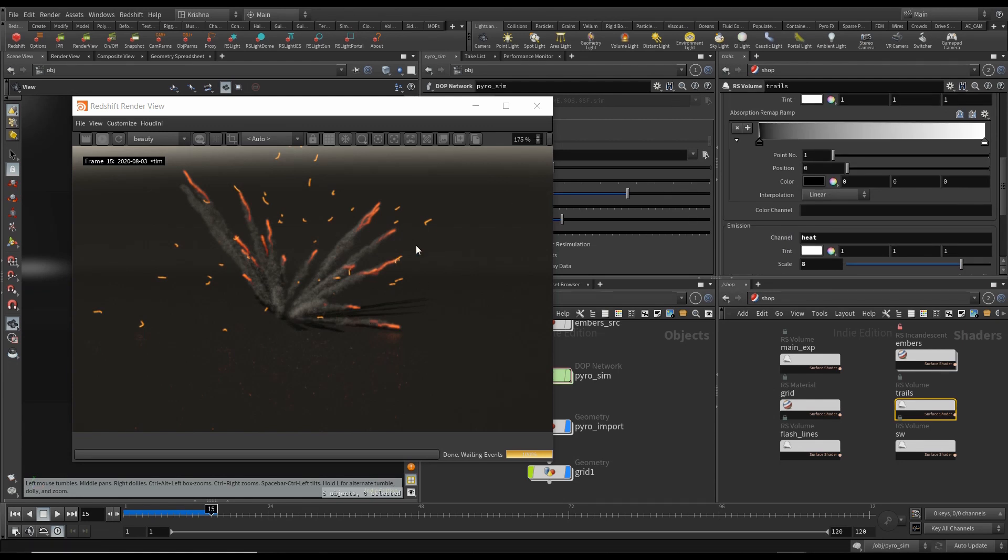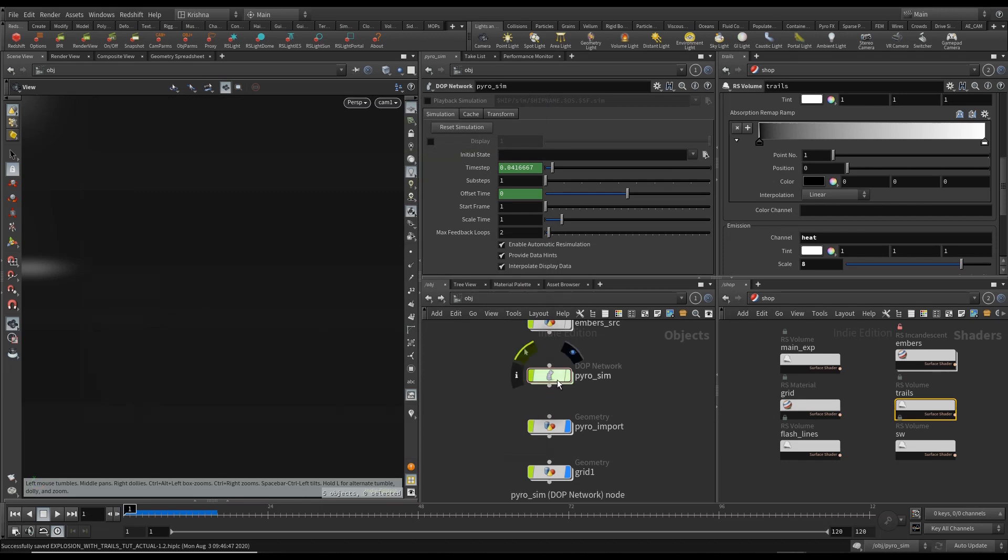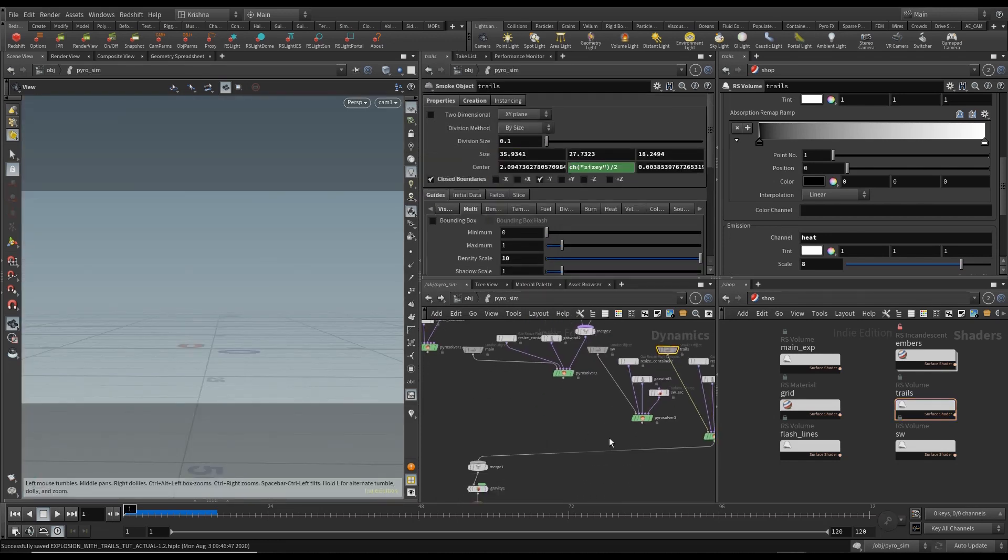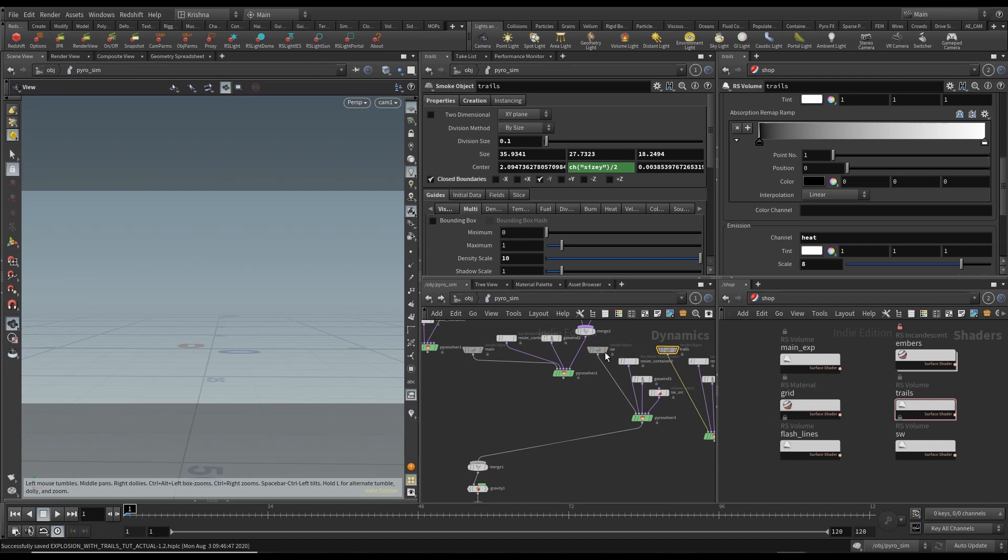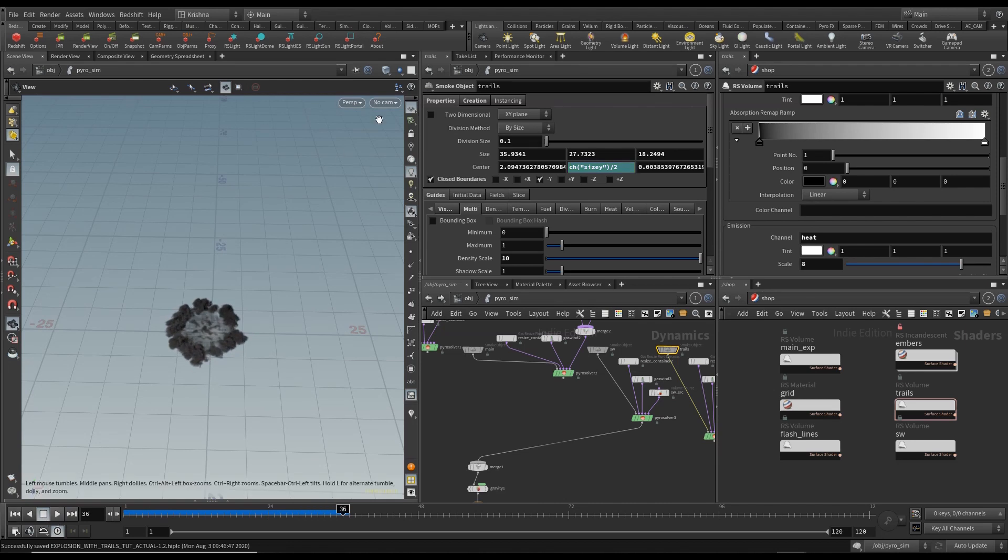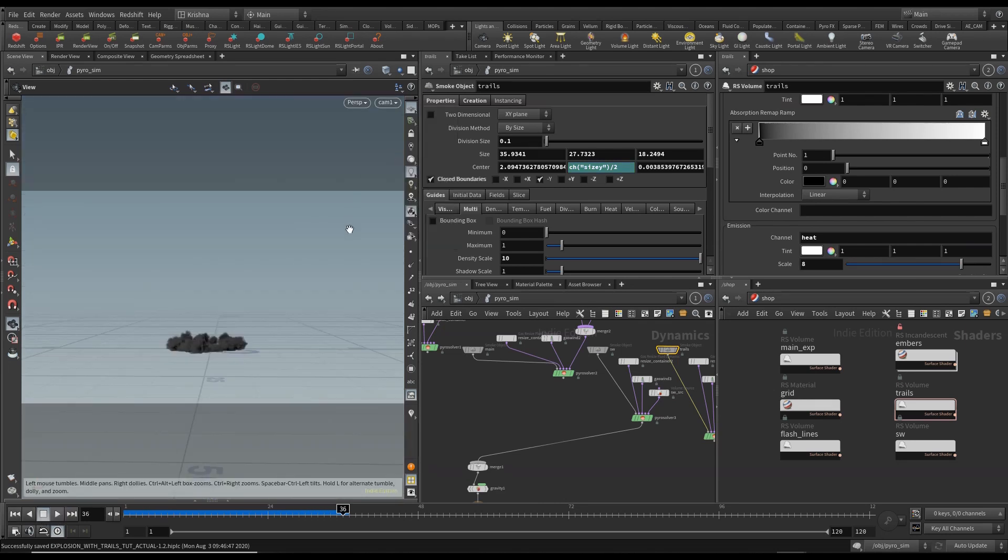All right, I think I'm happy with that. Let's move on. Don't want to waste any more time. And now I want to look at the shockwave. And let's try and render that now.